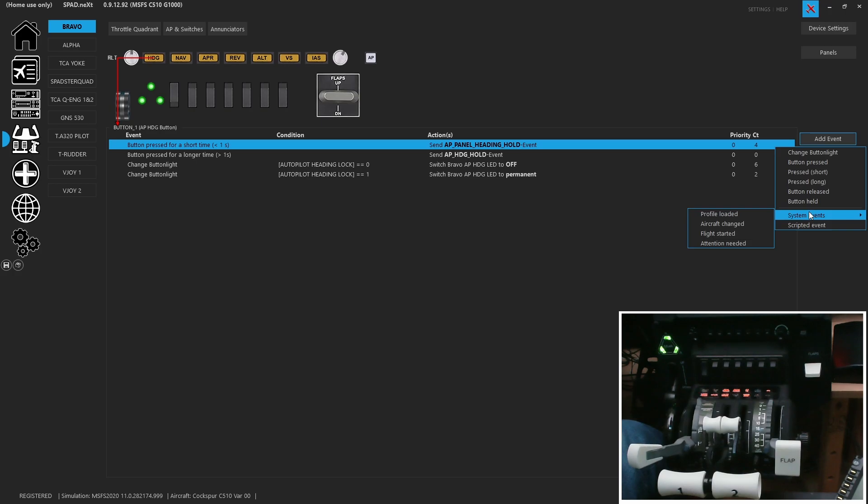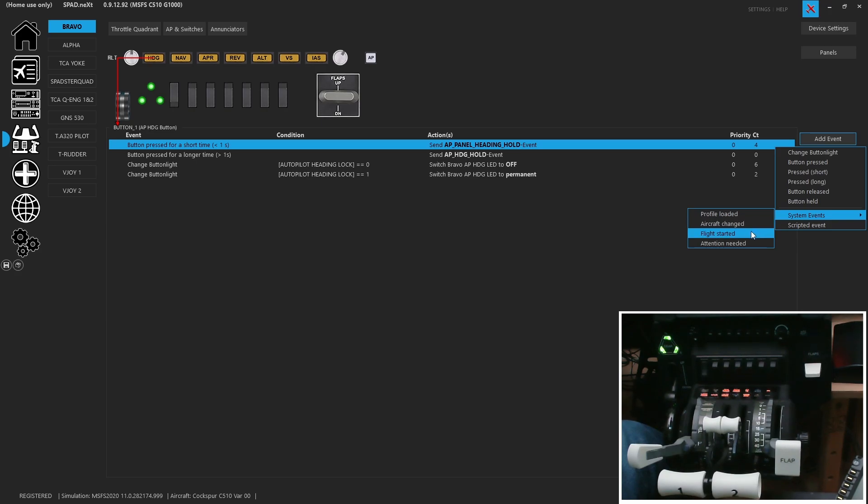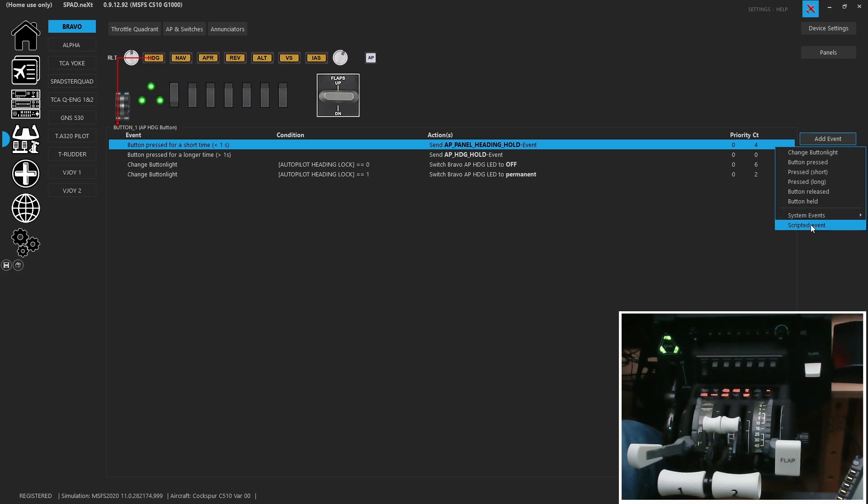There are new system events. So do something when profile loaded. Do something when aircraft changed. Do something when flight is started. Do something when SPAD needs your attention. And of course you can add scripted events anywhere you like. So they travel around with the device in snippets and profiles.